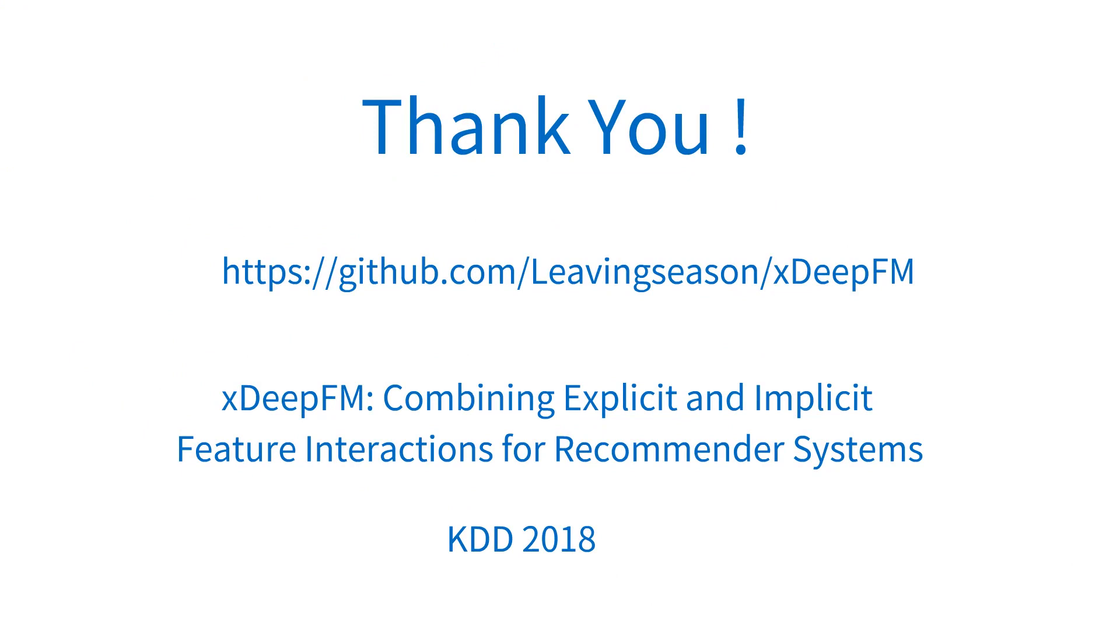We have released the source code of extreme deep factorization machine at GitHub. Thank you for watching this video.